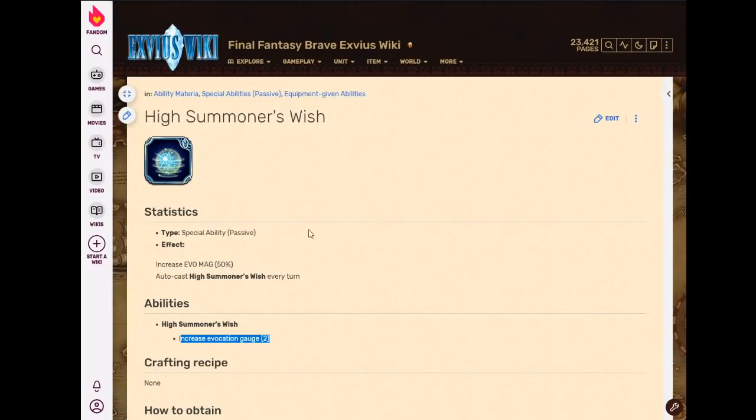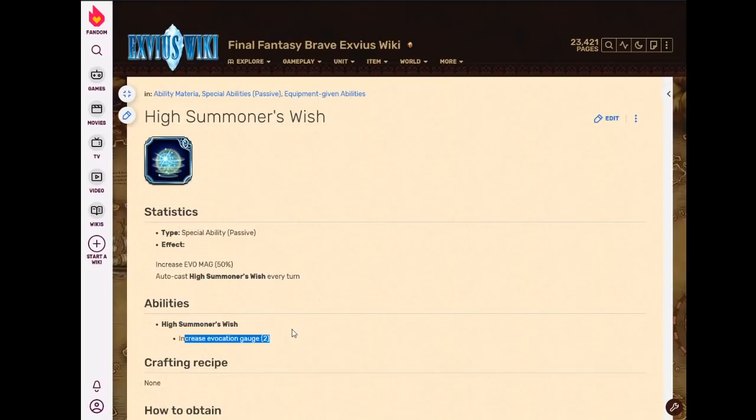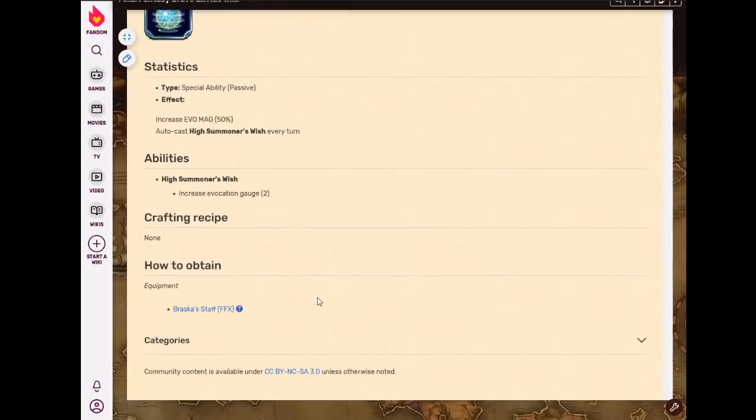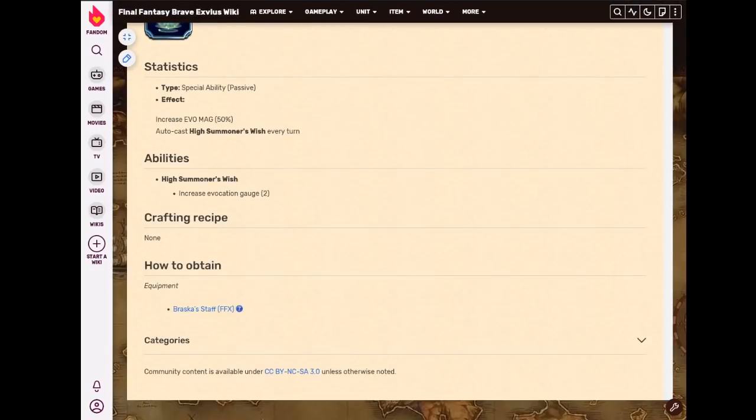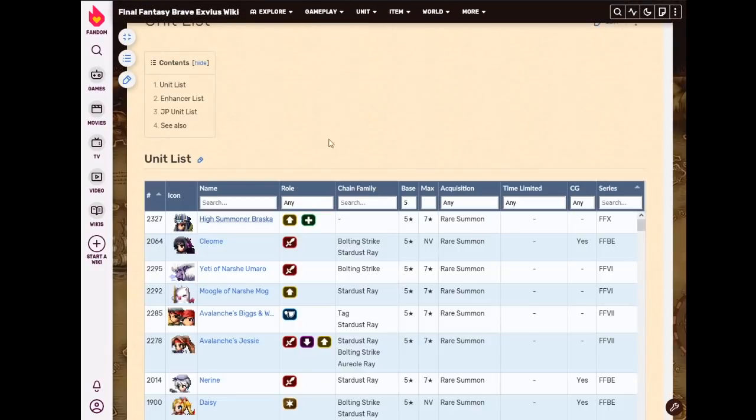So yeah. So that is the end of the permanent five-star unit STMRs. I've gone over all of them.